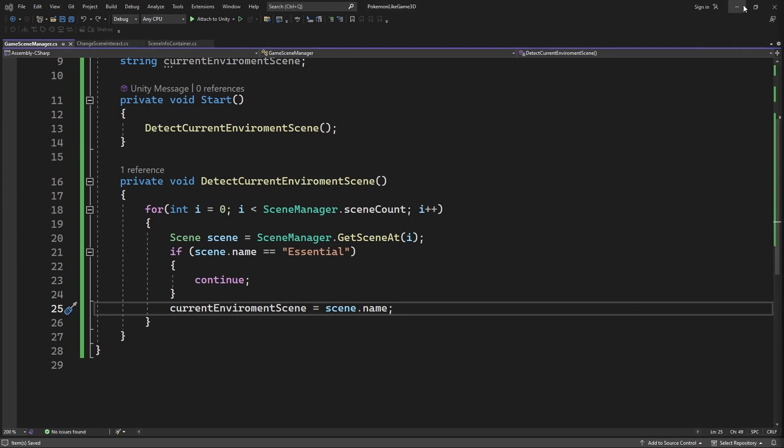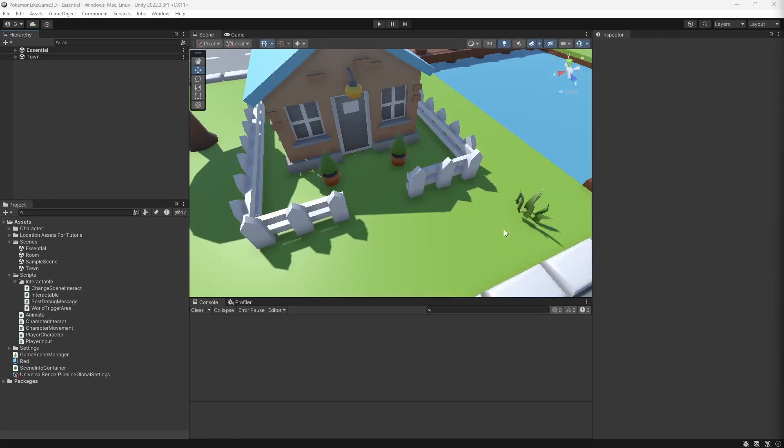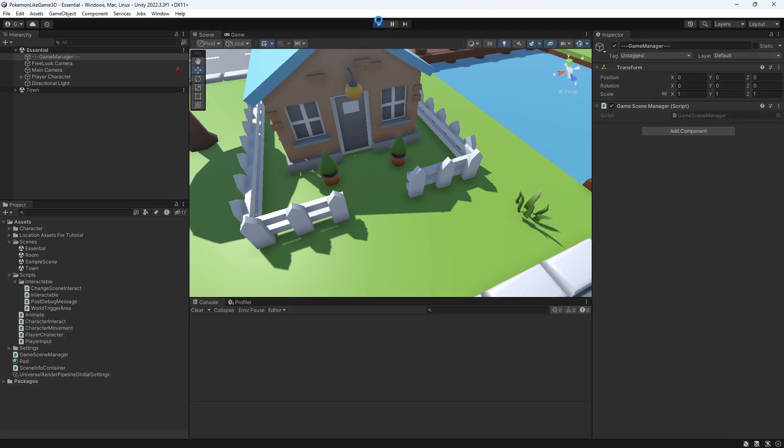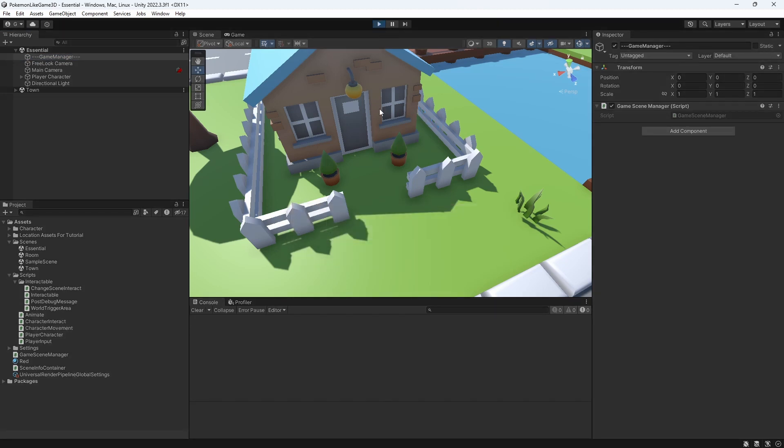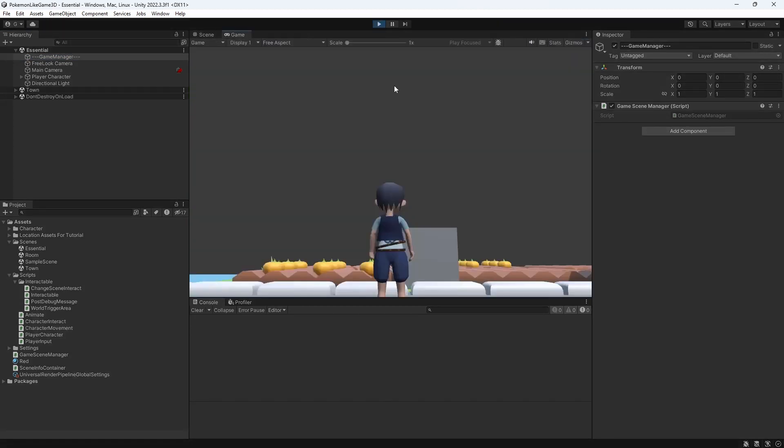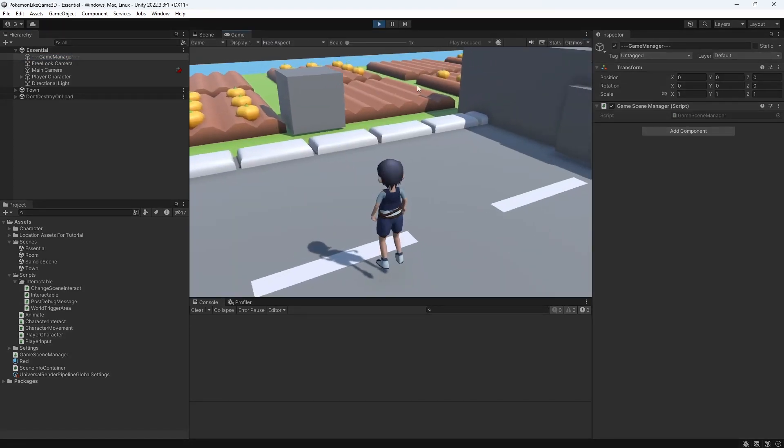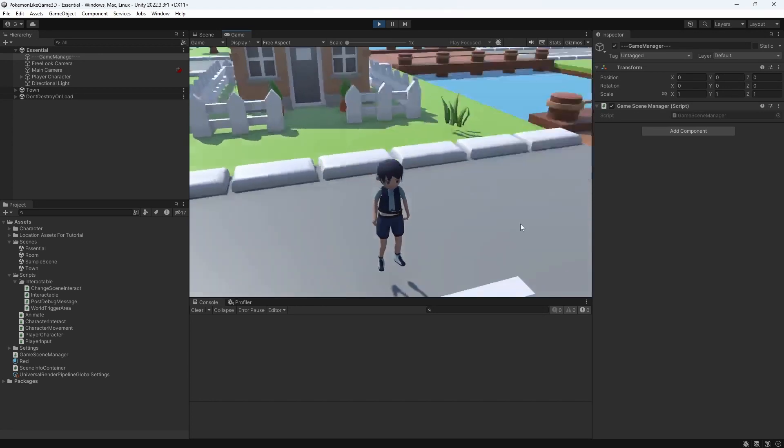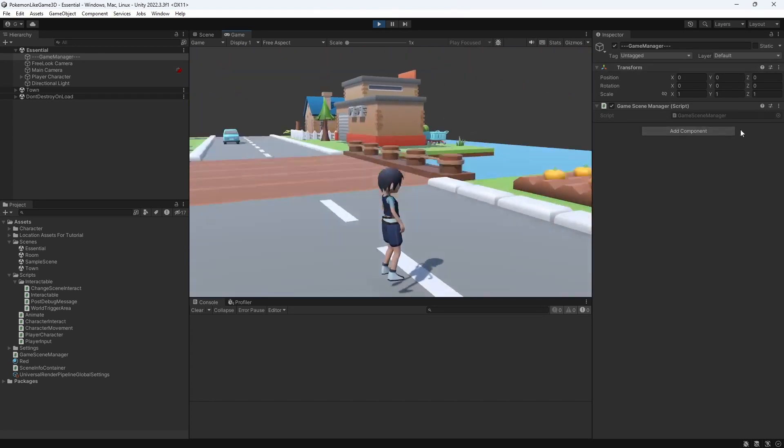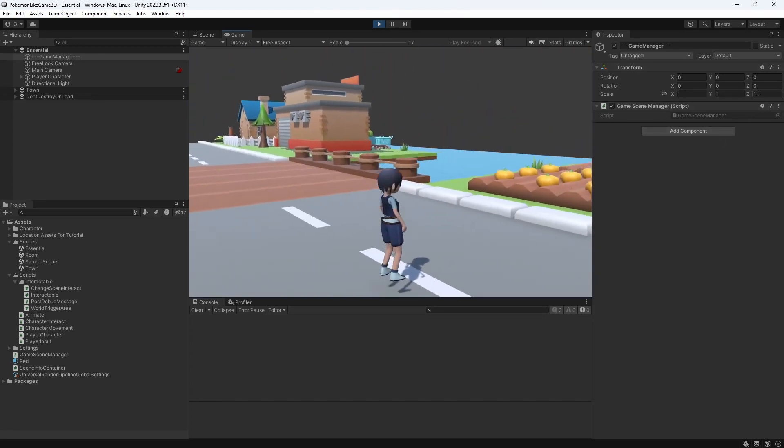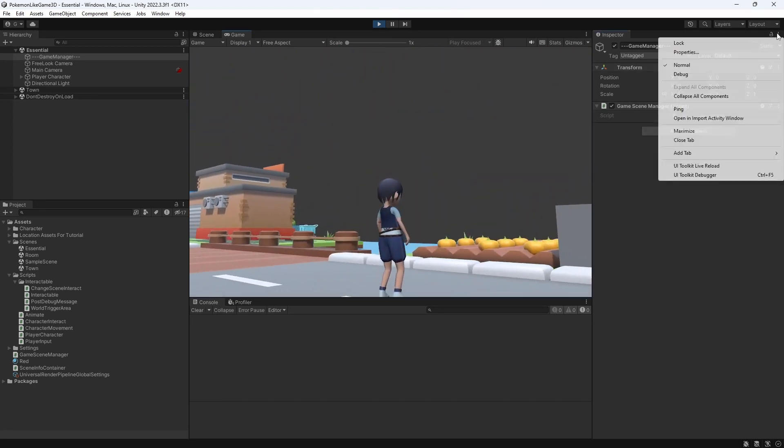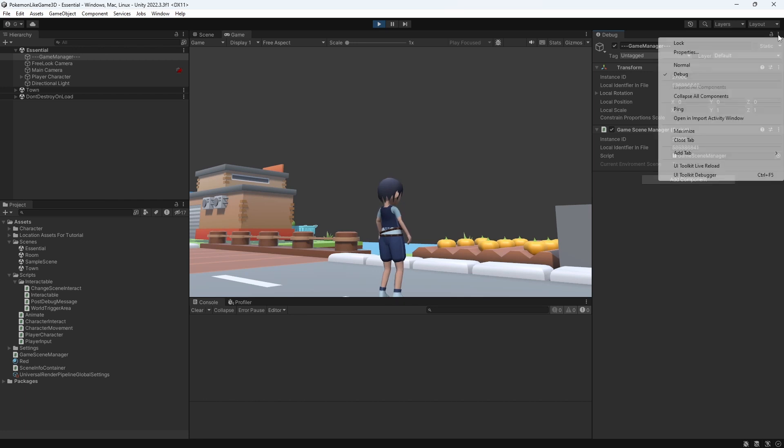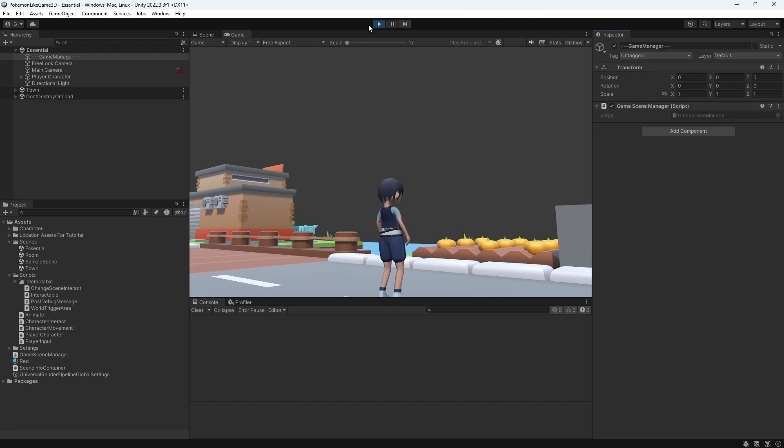So let's check this. But our environment scene variable is not serialized because it is not marked with serialized field attribute or it is not public. It is not showing up in the inspector. Inspector only shows serialized variables. But you can still check them by switching into debug view. And you can see we have detected that our environment scene is town. Good.